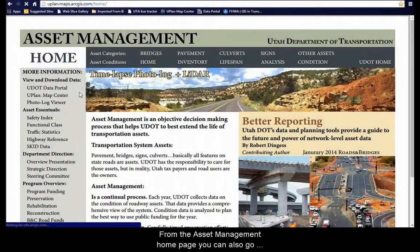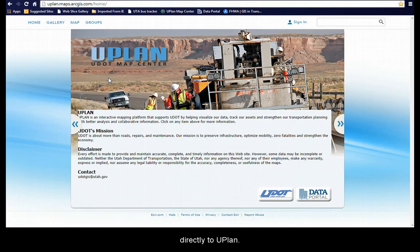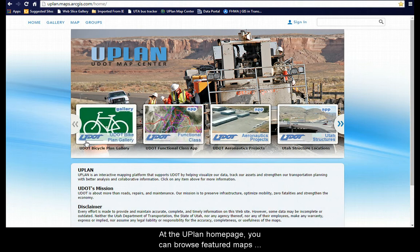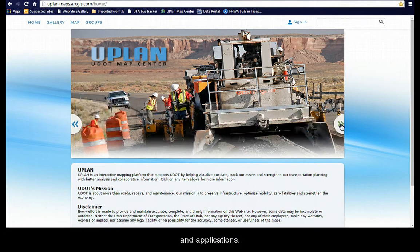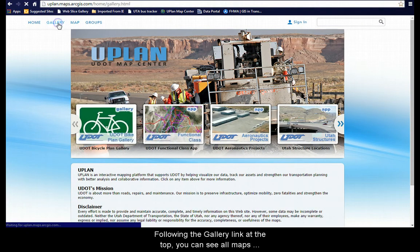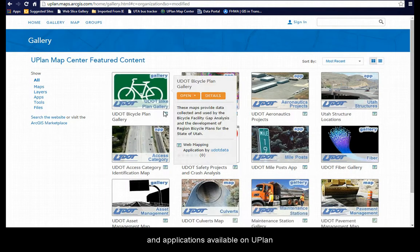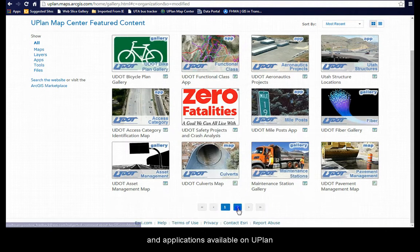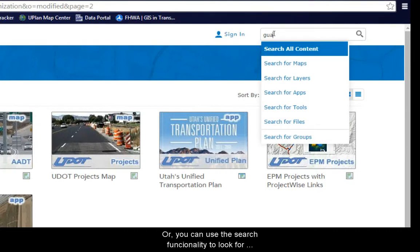From the Asset Management home page, you can also go directly to UPlan. At the UPlan home page, you can browse featured maps and applications. Following the gallery link at the top, you can see all maps and applications available on UPlan. Or, you can use the search functionality to look for specific content.